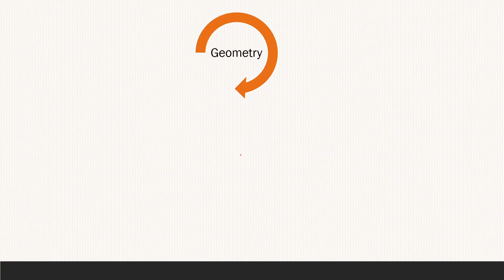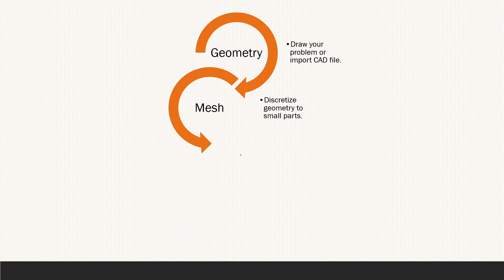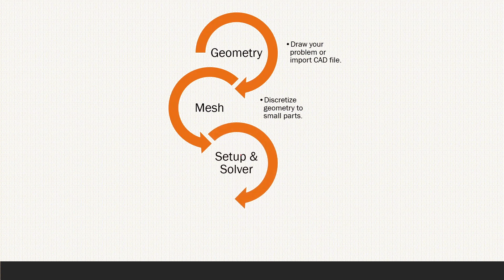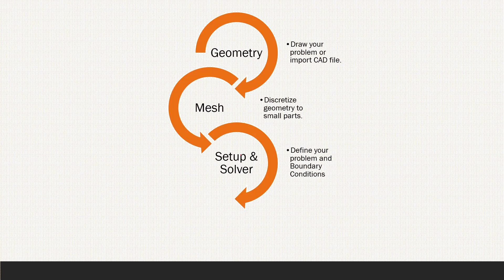As I mentioned from the beginning, we want to define the geometry at the beginning. We can draw the problem and then import a CAD file into our case. Then for the meshing, we can discretize the geometry into small parts in order to solve the governing equation as a linear algebraic equation. Then for the setup and the solver, we define the problem and the boundary conditions. Take care that the boundary conditions are a critical and very important part in our problem. Define the boundary conditions correctly and in a proper way in order to avoid any mistakes in your results.